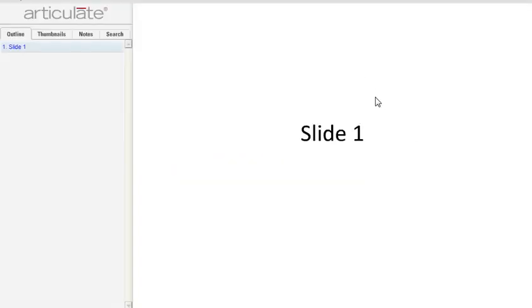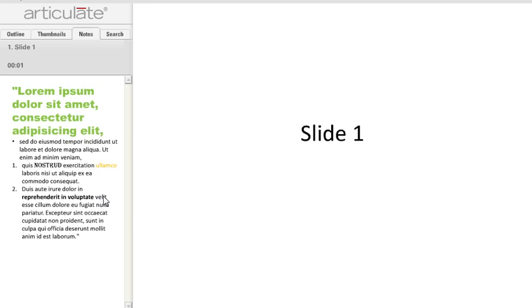Okay, so here's our slide, and if we switch over to the Notes tab we'll see all of that formatting that we applied. So at a basic level, that's how easy it is to alter the appearance of the text in your Notes tab.